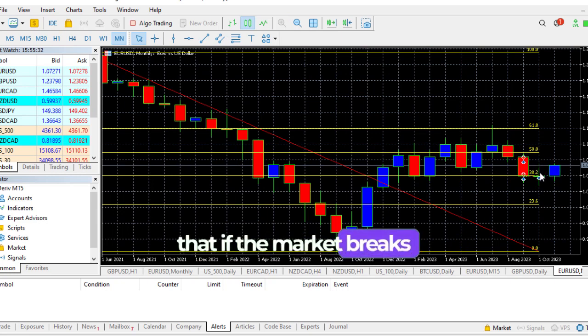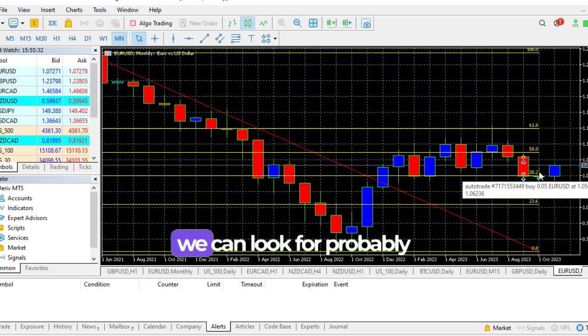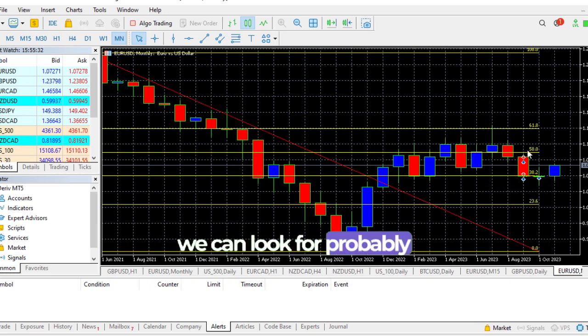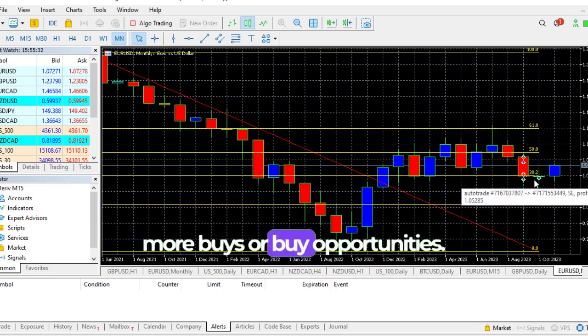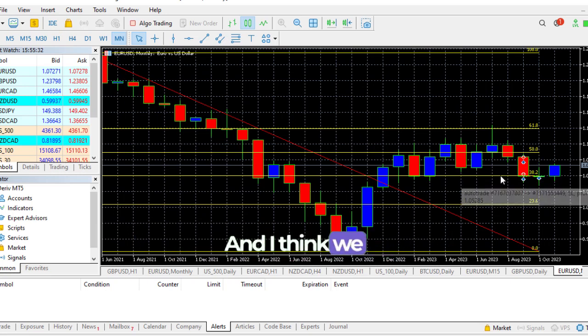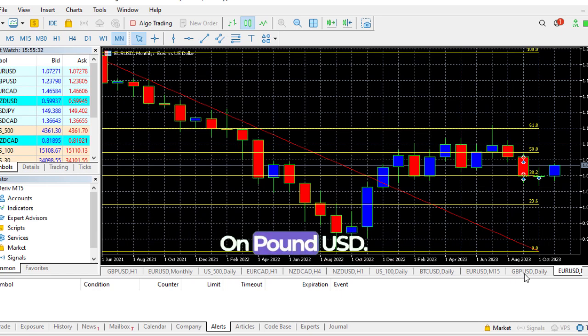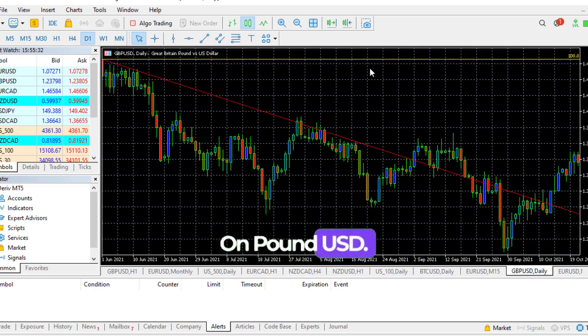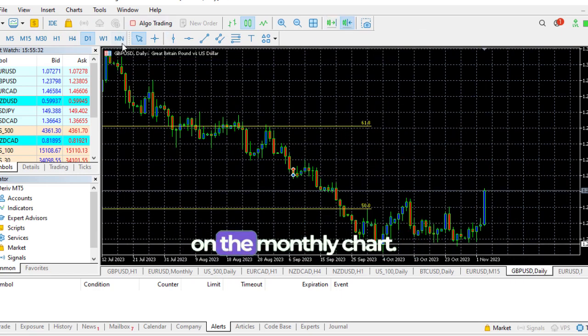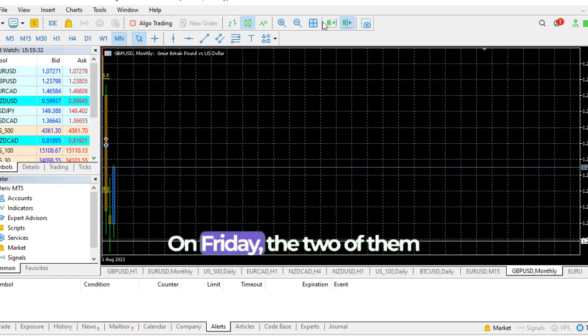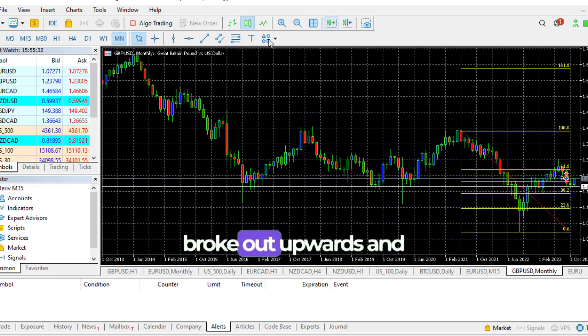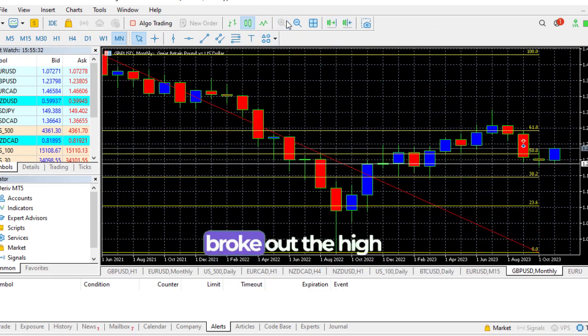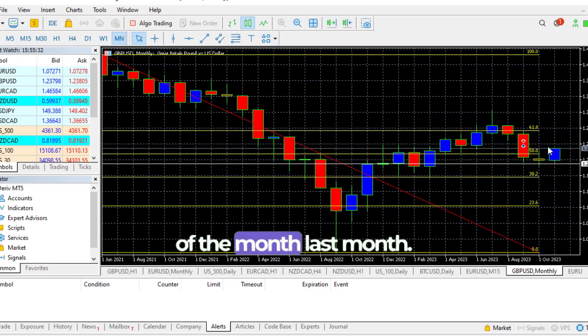Just like I said in last week's video, if the market breaks the high of last month, then we can look for probably more buys or buy opportunities. I think we have that on Euro USD. On Pound USD it's kind of the same thing.